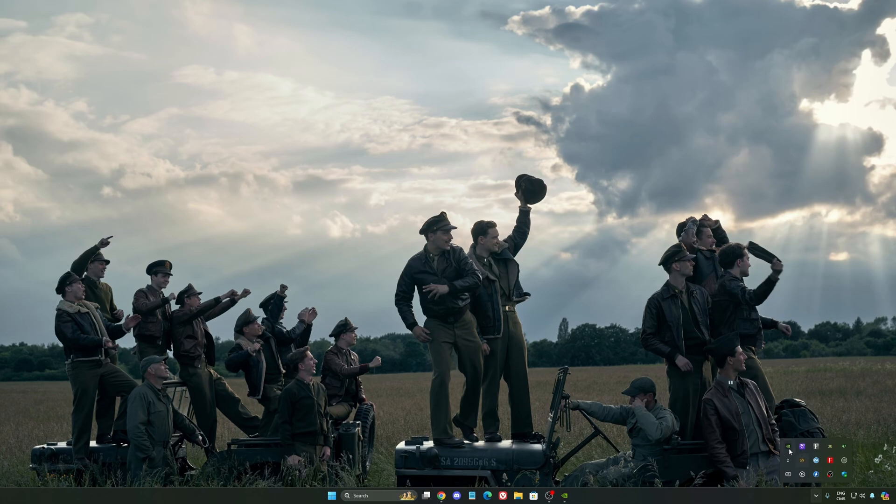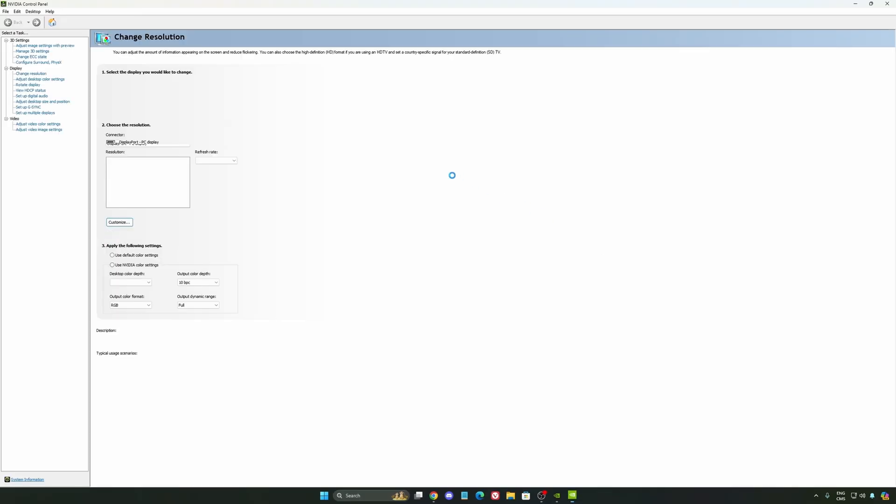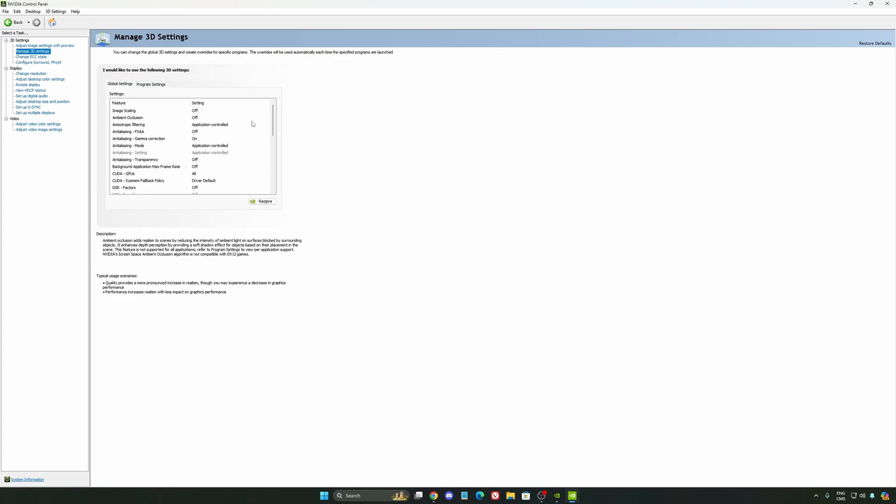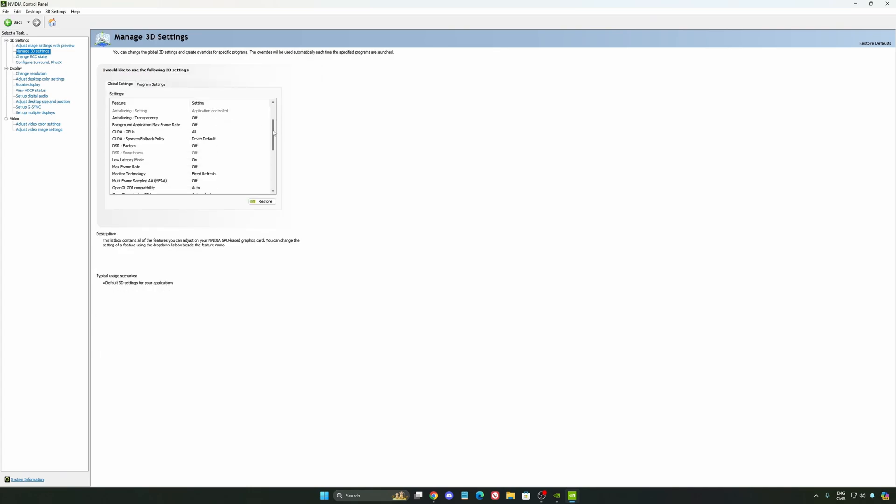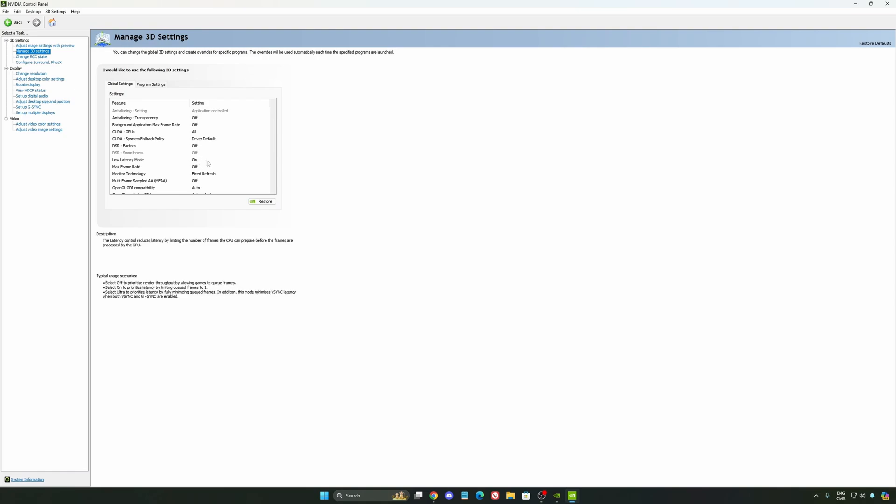Also, we're going to go to the control panel. I'm going to show you some optimization that you can do. So we're going to go to the manage 3D settings first. So the first thing that you should definitely activate is your low latency mode. Make sure this one is at on.